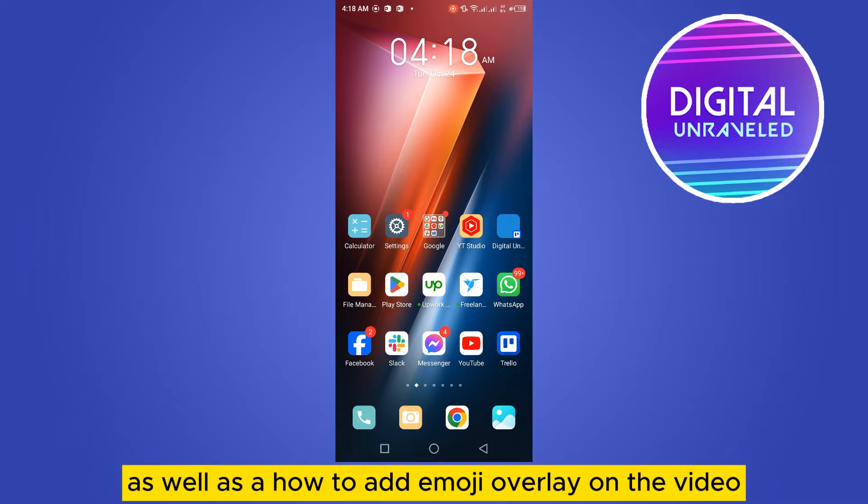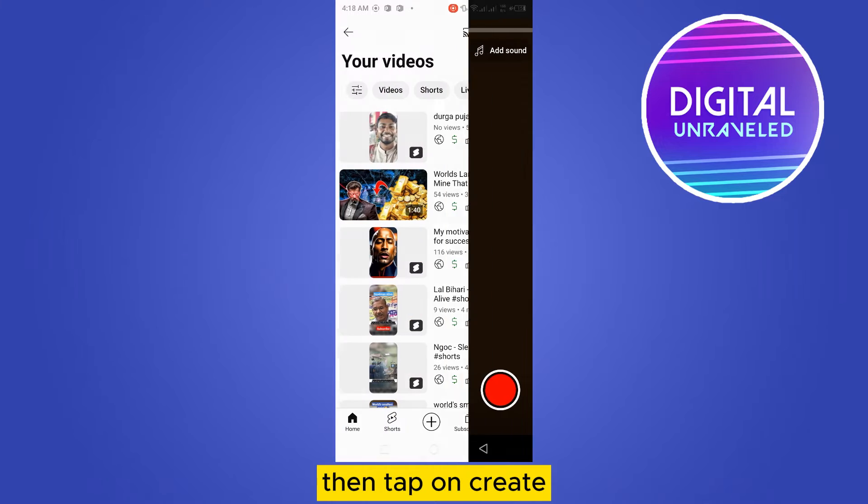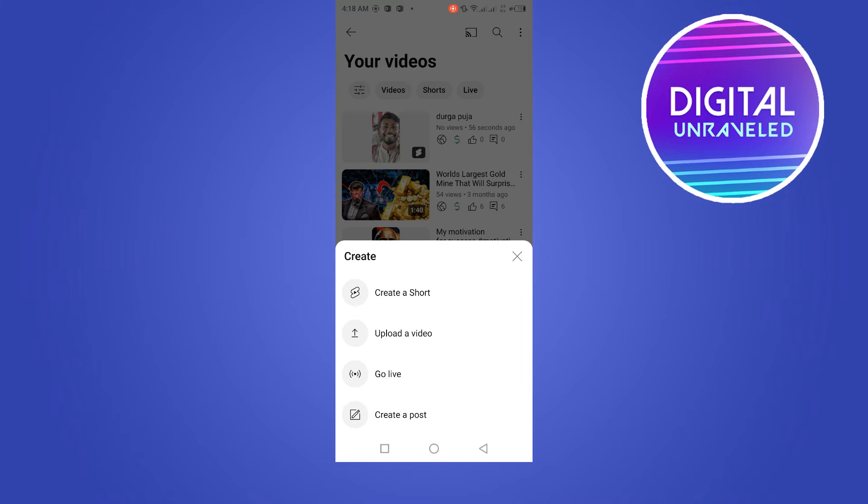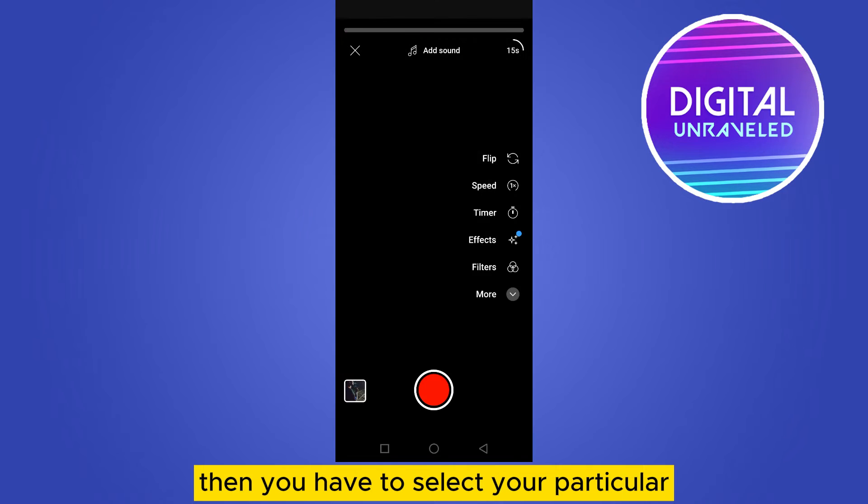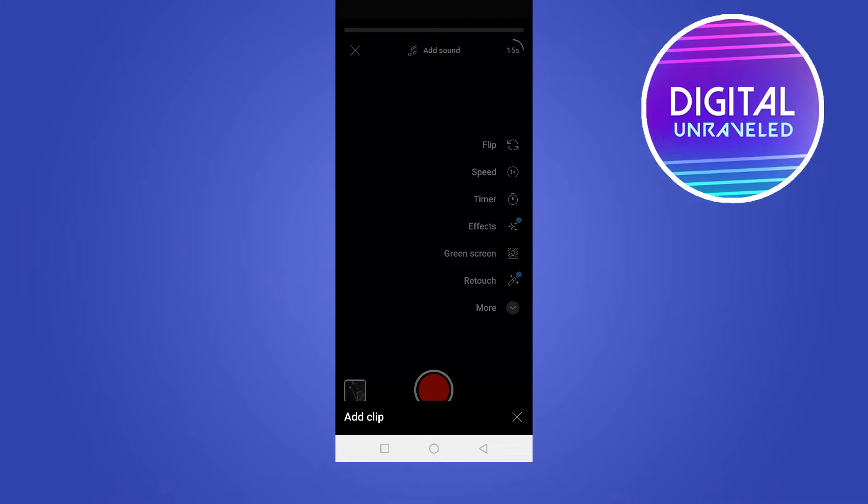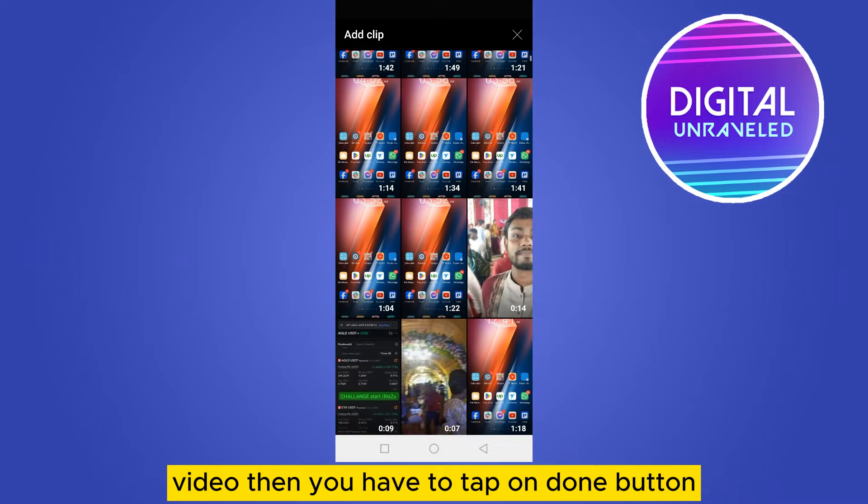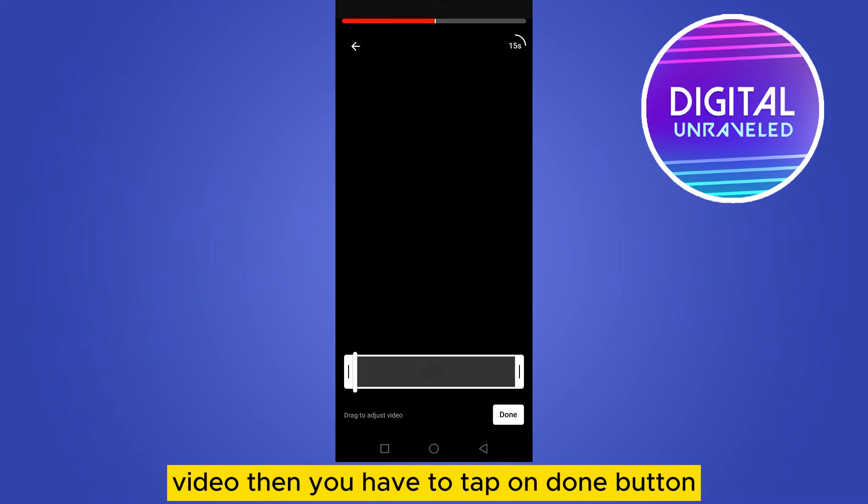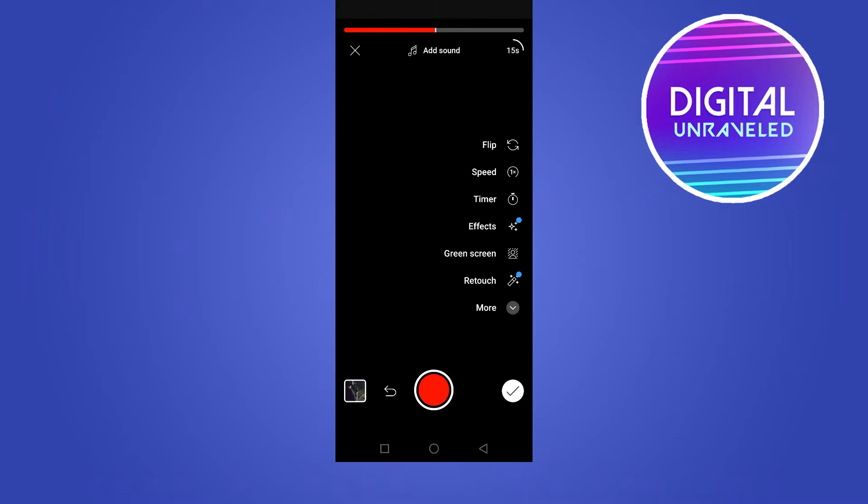Tap on it, then tap on Create, then go to the Album. You have to select your particular video, then tap on the Trim button so it will be processed.